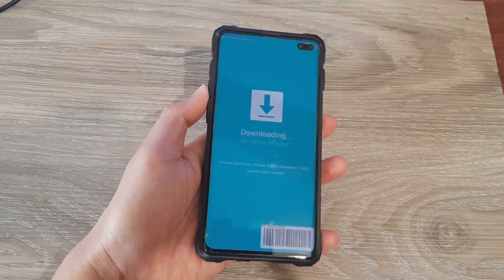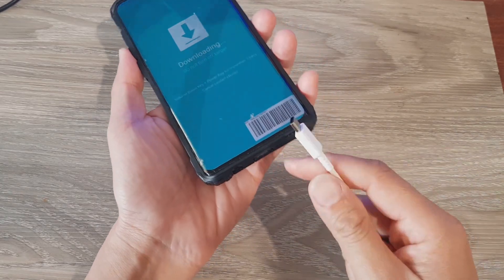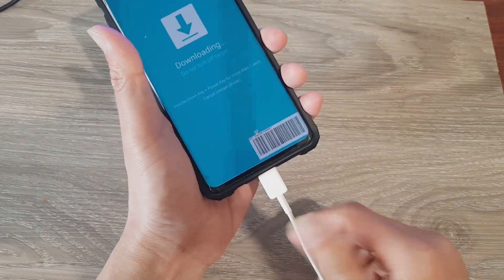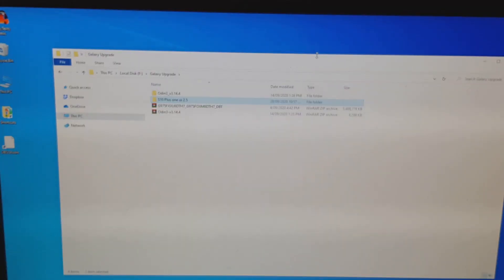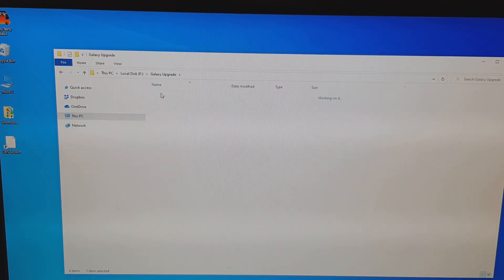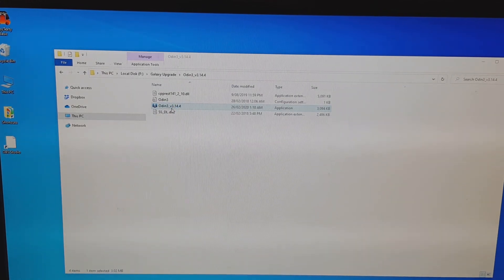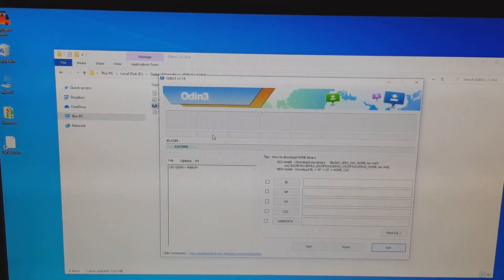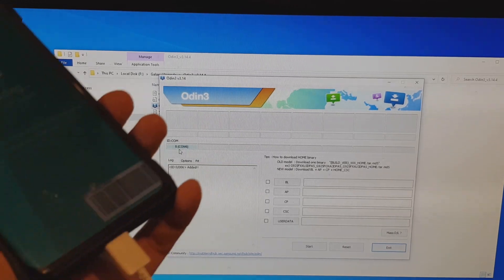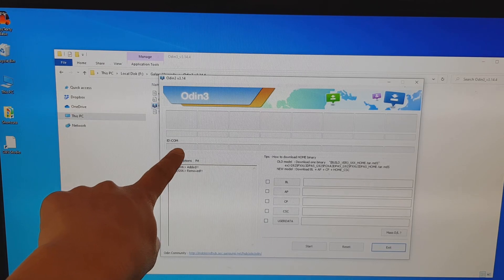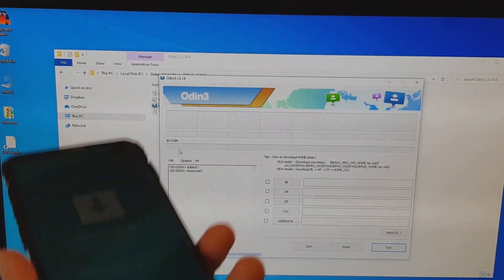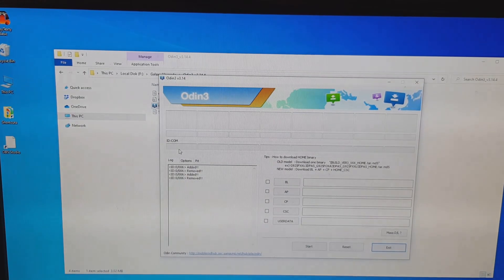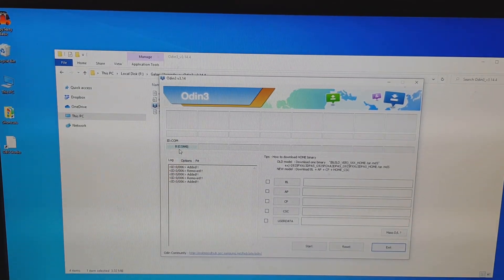Once you're in download mode, plug in your USB cable into the computer and into your Galaxy device. Next, start up the Odin software — run Odin 3 and click OK. The software should automatically detect that your phone has been plugged in. If you unplug it, the ID:COM field will show nothing; once you plug it back in it should detect the device. Then on the right side we need to select the correct files.